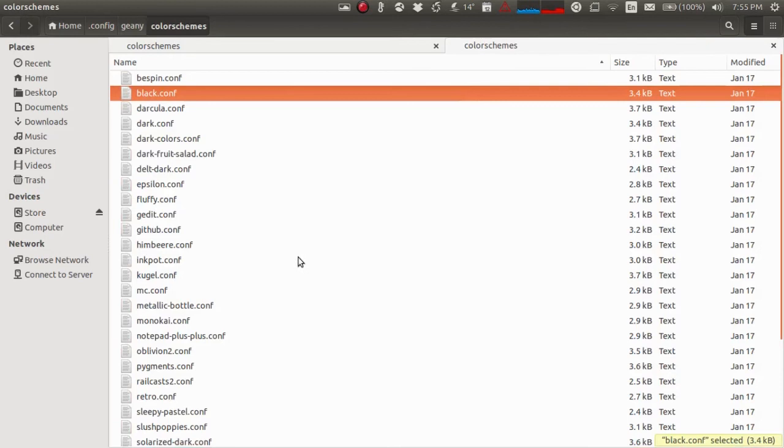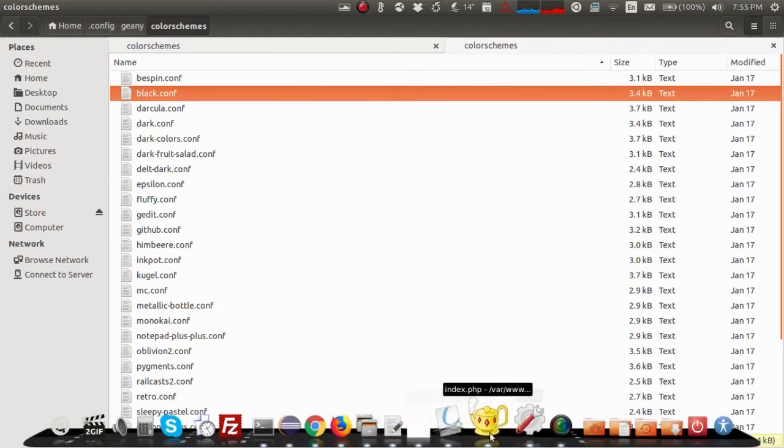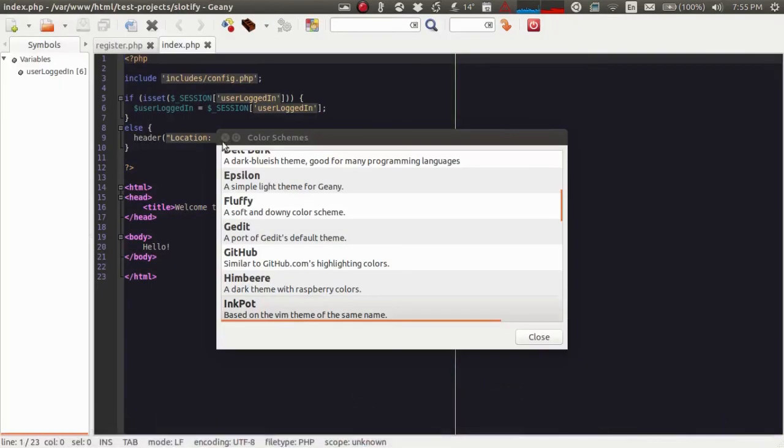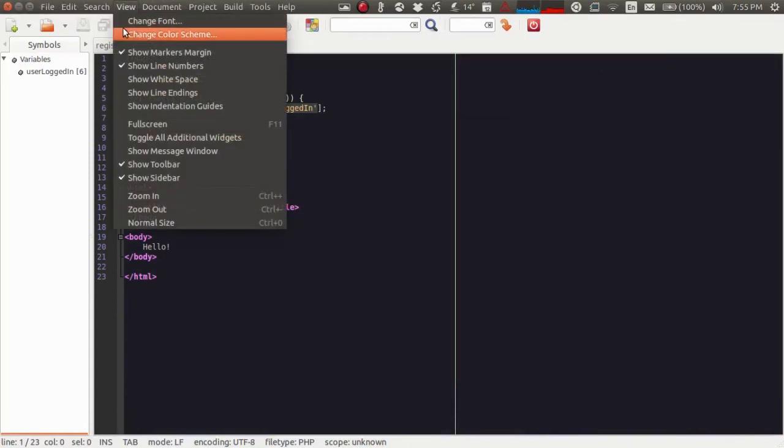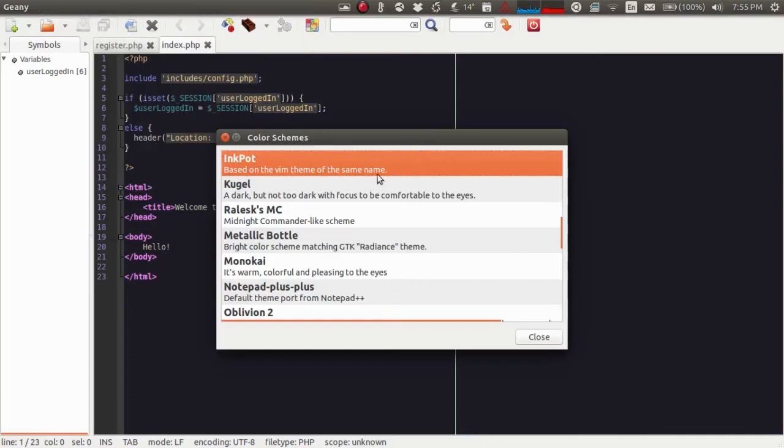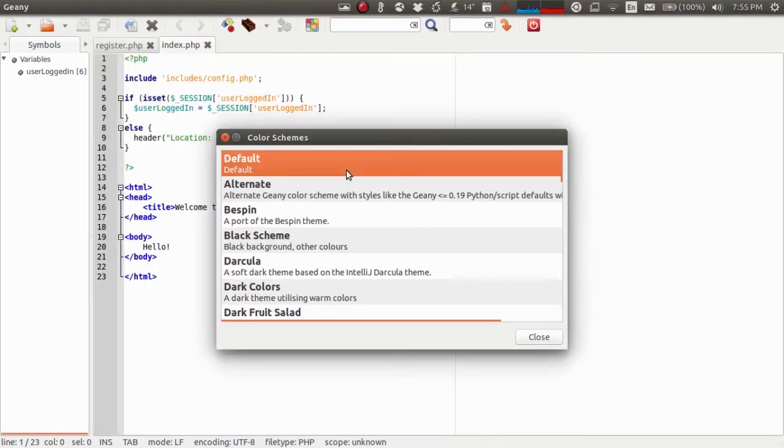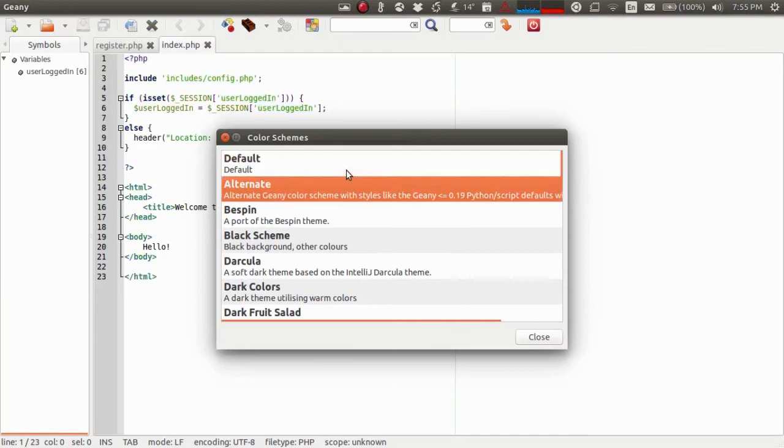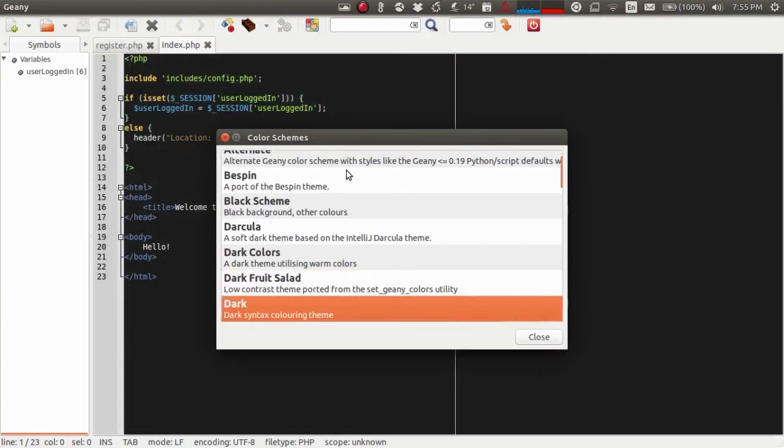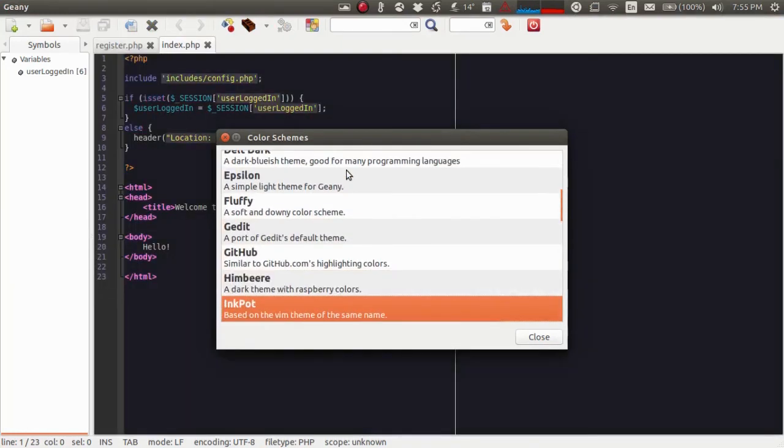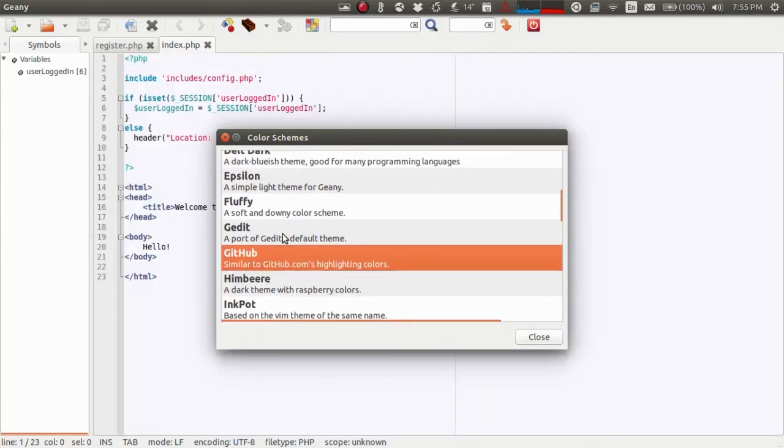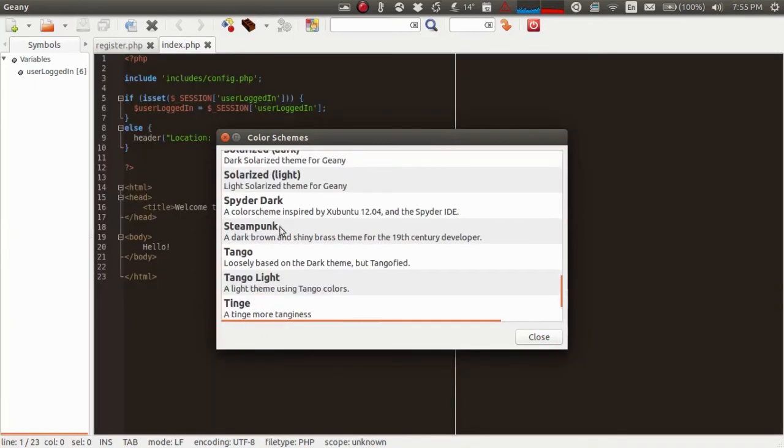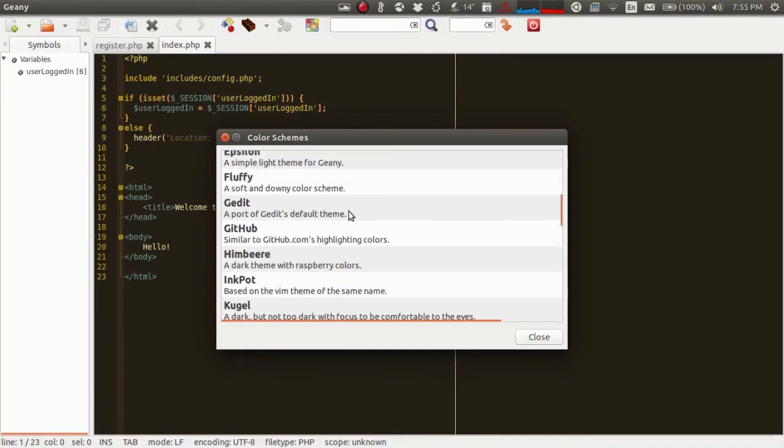Now you can open your GNE editor. Go to View and then Change Color Scheme. Initially, it will be set to Default. You can use the keyboard up and down keys to change it. I'll just use the mouse scroll. That's how you change the color scheme of your GNE editor.